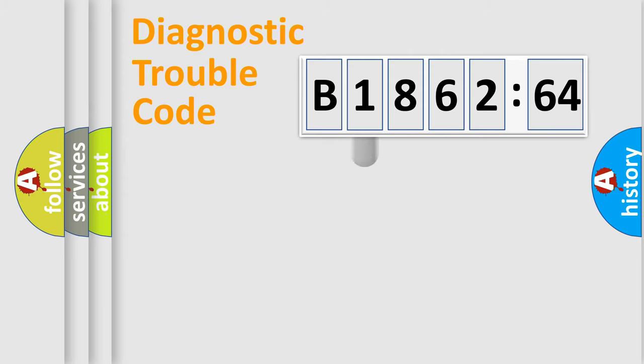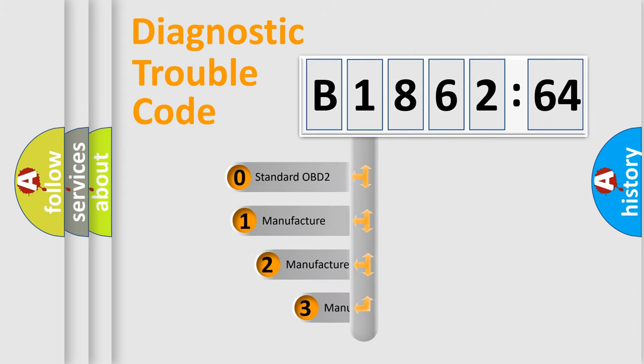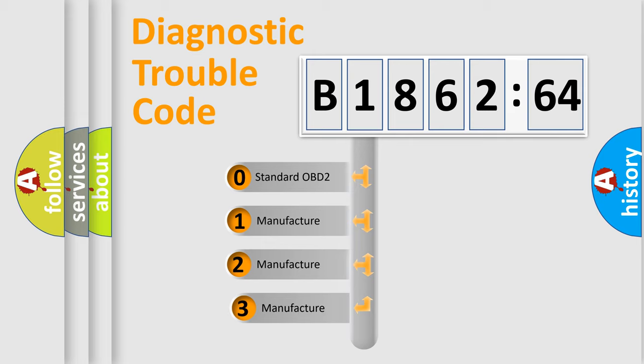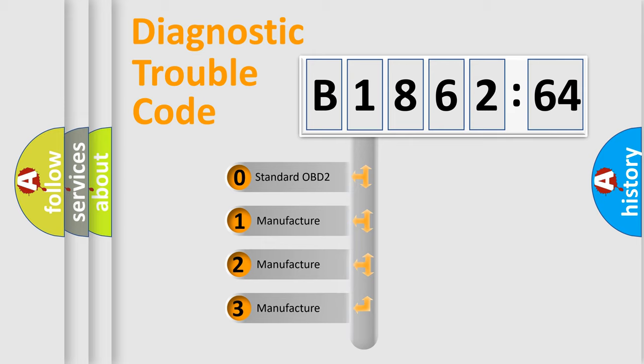Powertrain, body, chassis, network. This distribution is defined in the first character code.